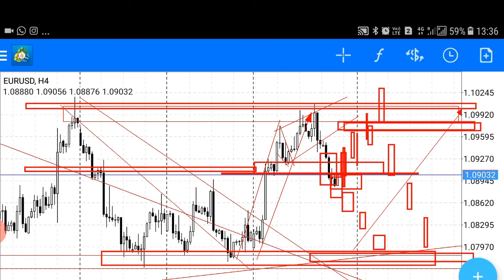Strong candle, confirmation candle — strong resistance range level. If you get this, it is very significant for the market.